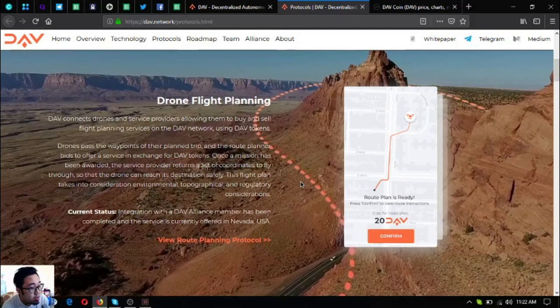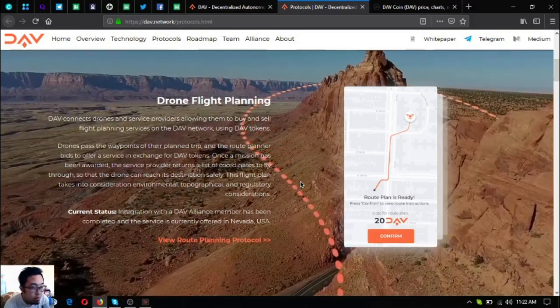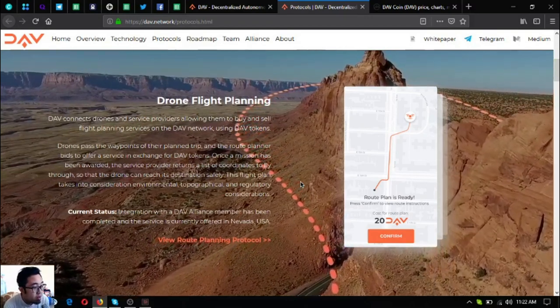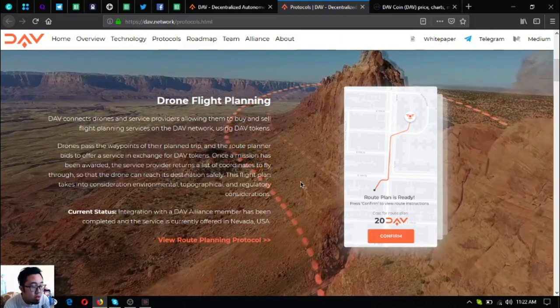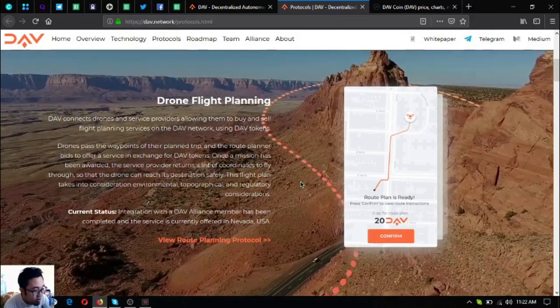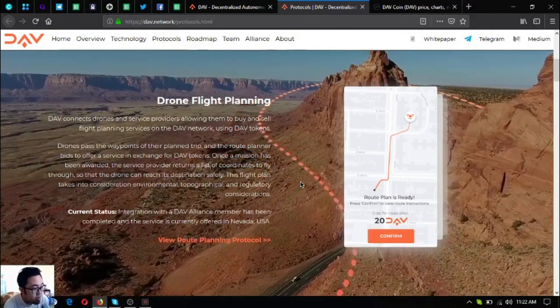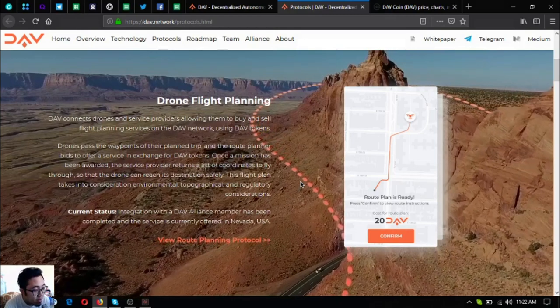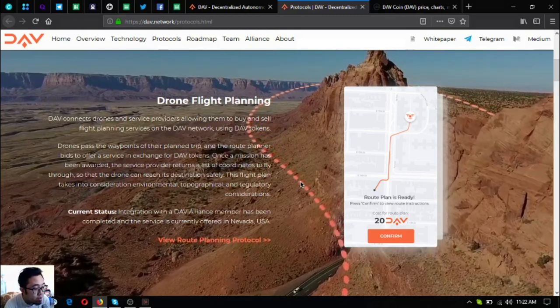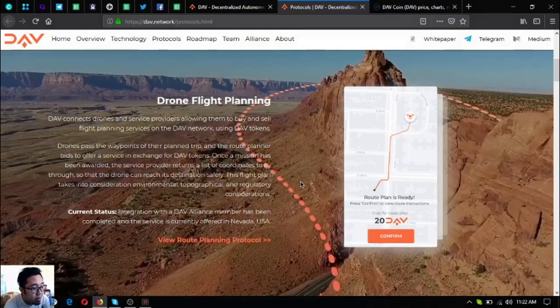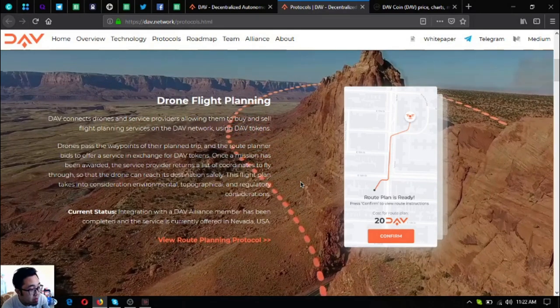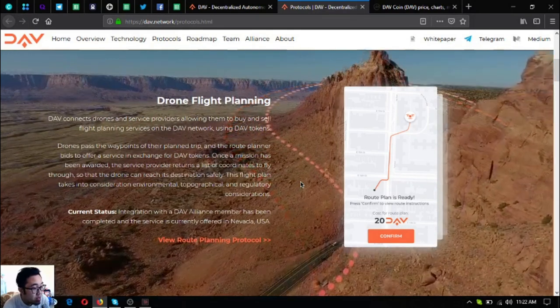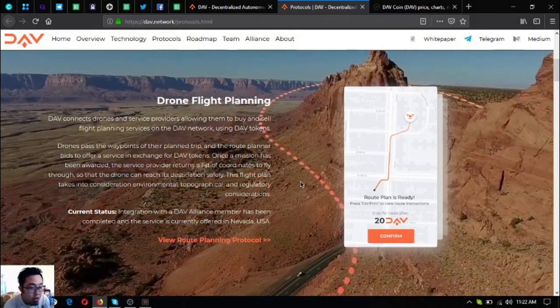This flight plan takes into consideration environmental, topographical and regulatory considerations. So the status for this is integration with the DAV alliance member has been completed and the service is currently offered in Nevada, USA.